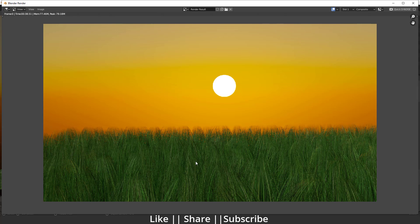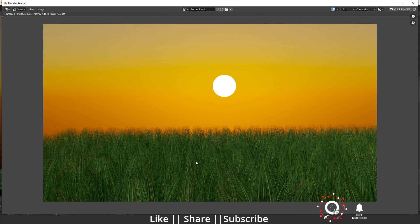Hello everyone, welcome to my YouTube channel. I hope you guys are doing great. In this video, I'm going to show you how you can create grass in Blender with the help of an image.